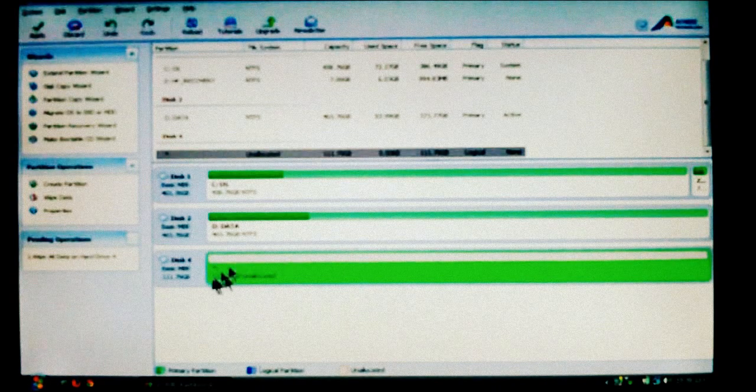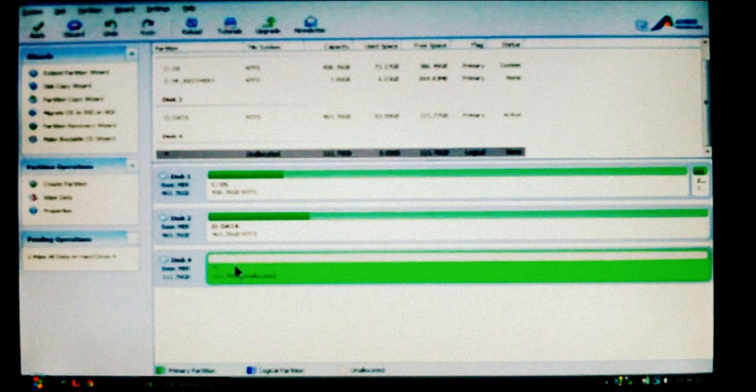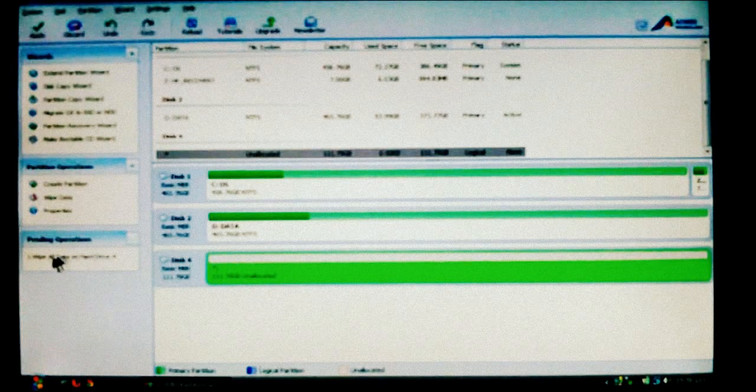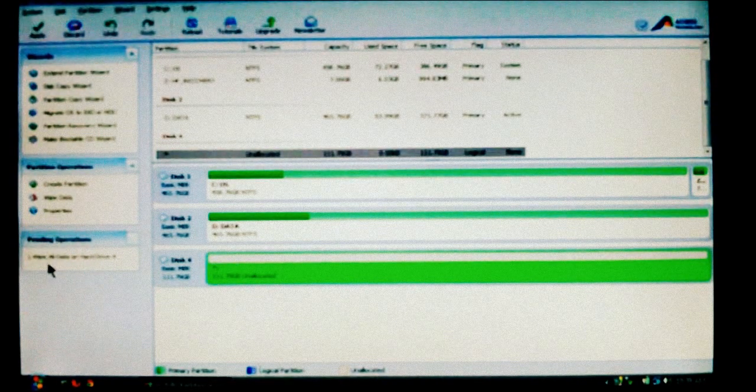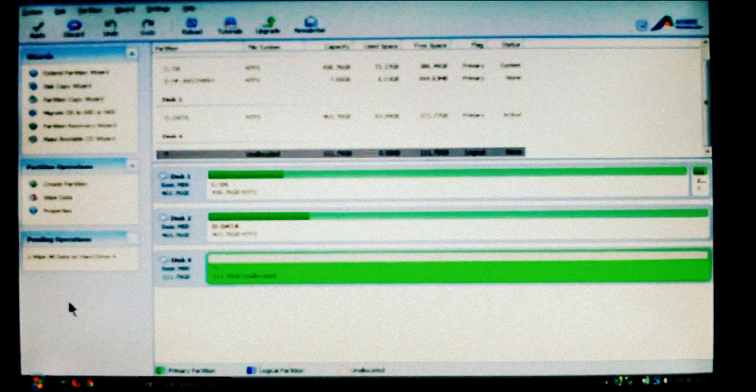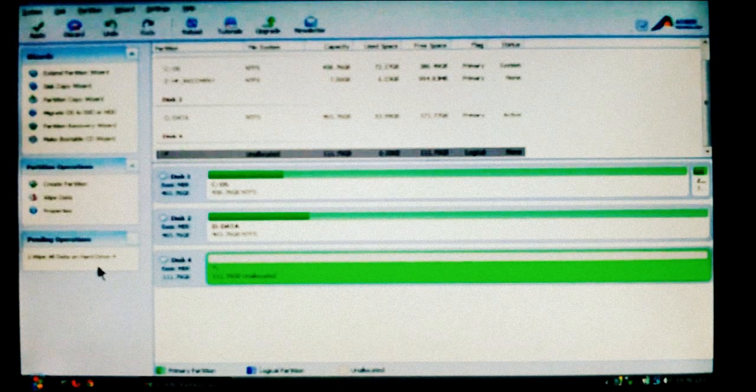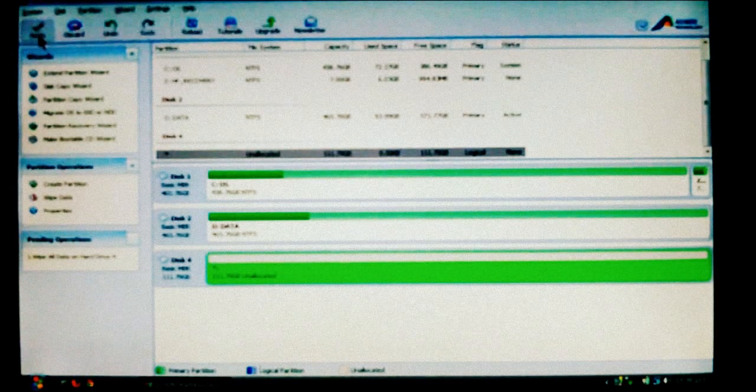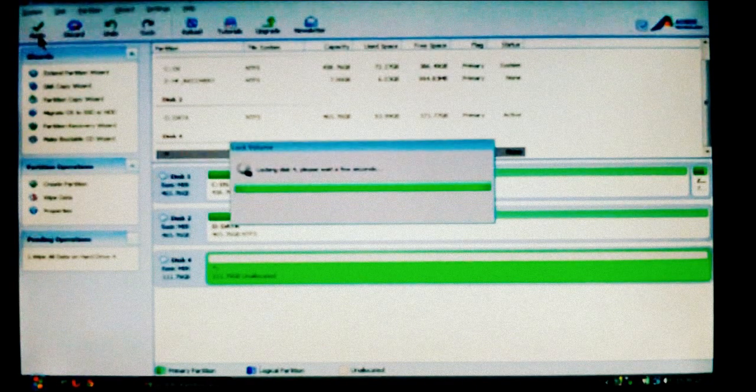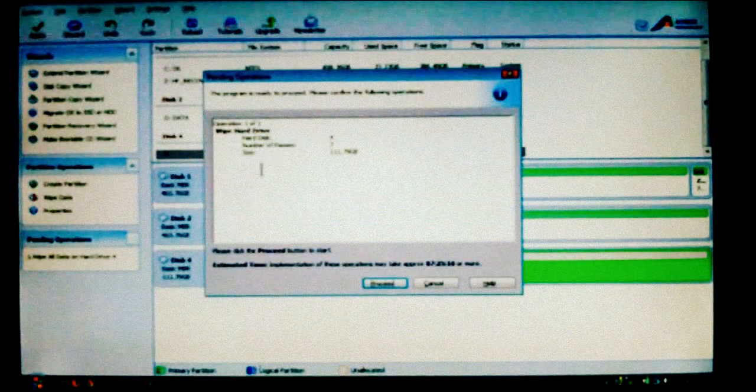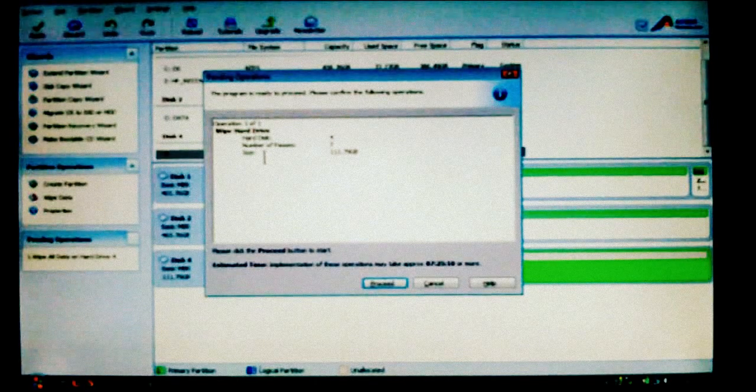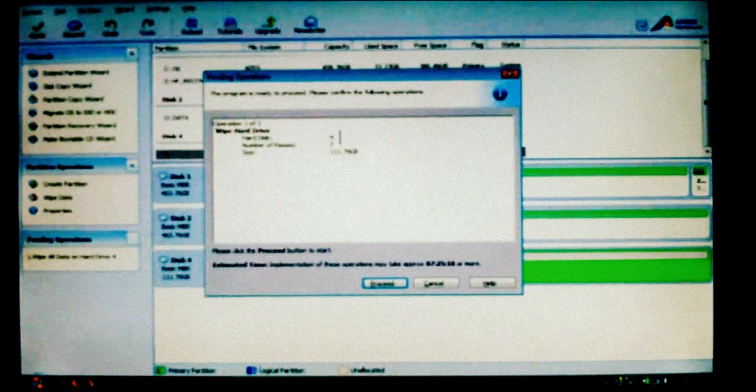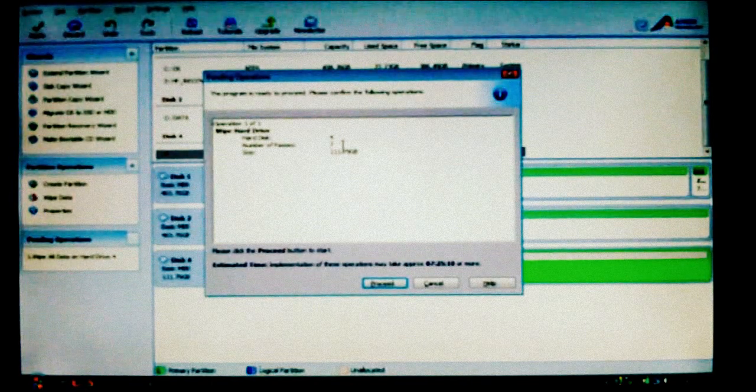Now you'll notice that the drive shows that it's wiped out, but it's not finished. Remember, over here you have your pending operations. This is the order of operations that's going to take place. Currently we only have one. Now we're going to choose Apply. And again, as you can see here, it shows it different. It still shows what we're going to do disk 4, but it also shows the number of passes it's going to erase.